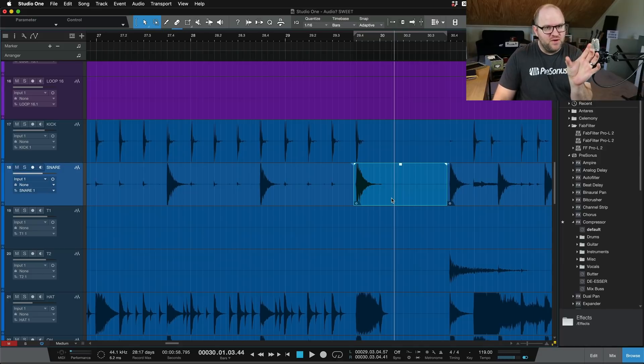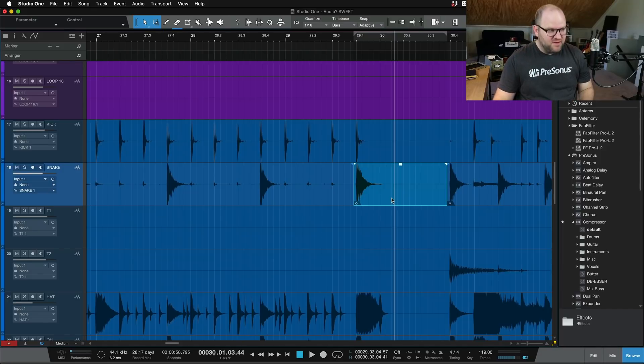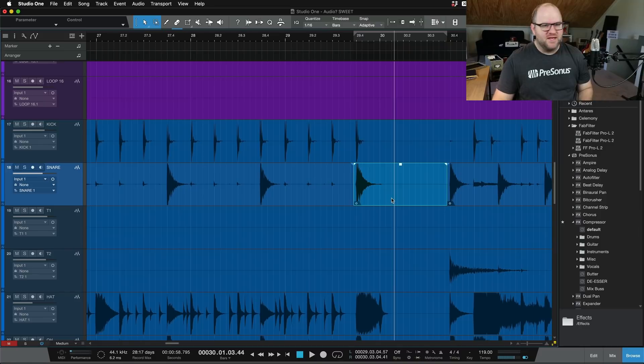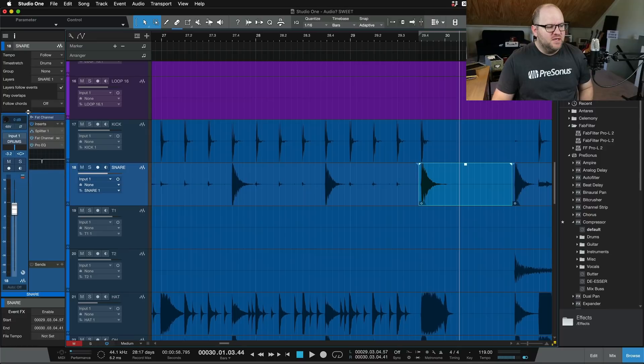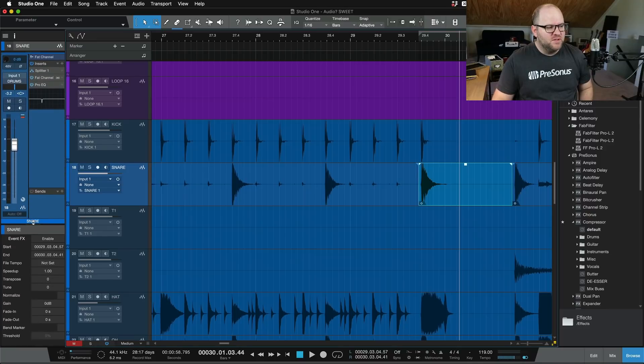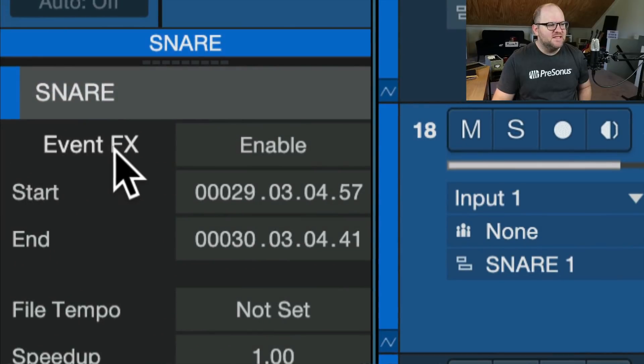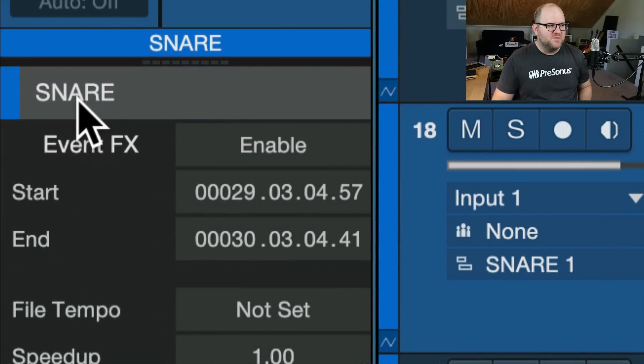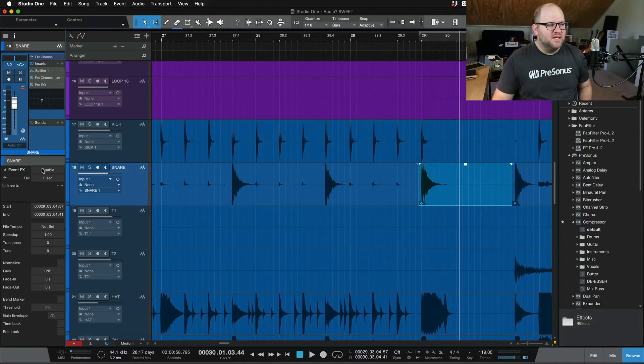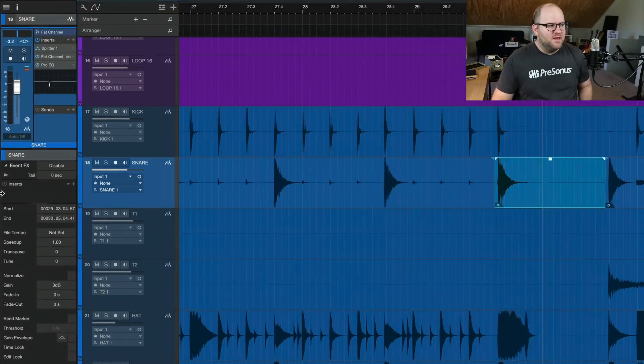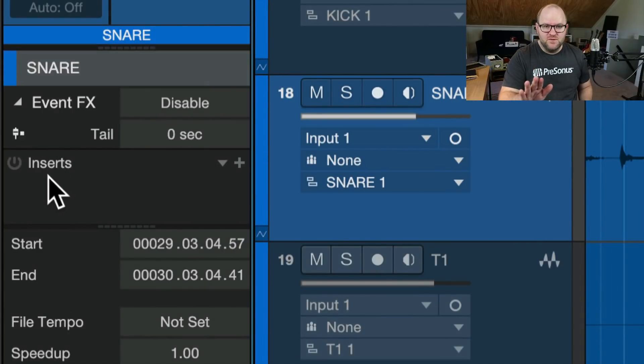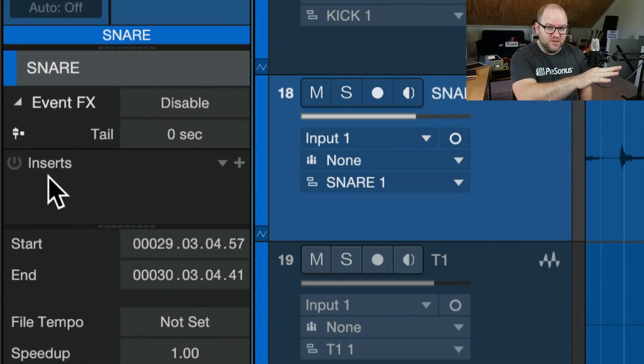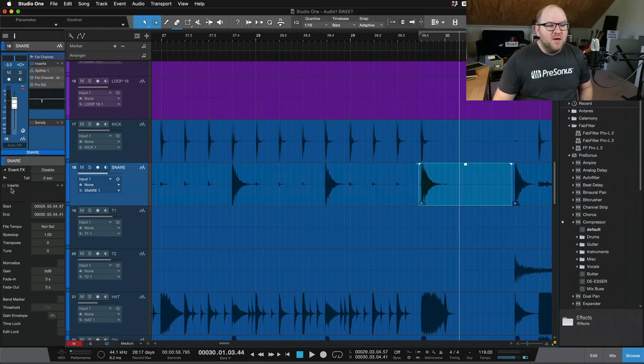In Studio One, these chunks of audio are called events. And to apply a plugin to just one event is called event effects. And the way you find those is pressing F4 opens up your inspector over here. And if you rearrange the window a little bit, under here you'll see right here, event effects. And this is right now looking at this specific event that we have selected. And if I click enable, now we can see I have a place for inserts. If you've used Melodyne before in Studio One, this is where Melodyne goes. This is where it shows up. So Melodyne is an event effect in Studio One. But you can do a lot of different things.